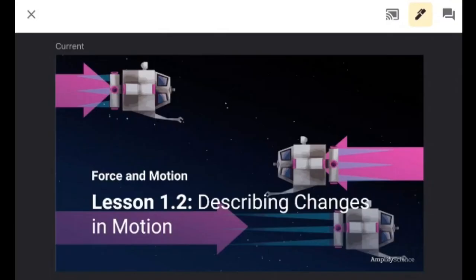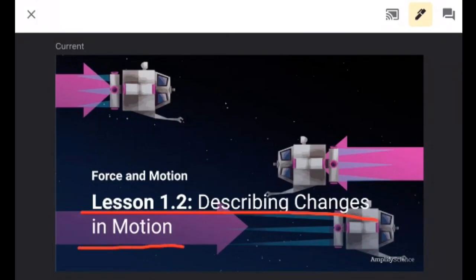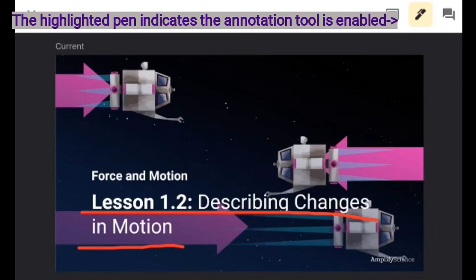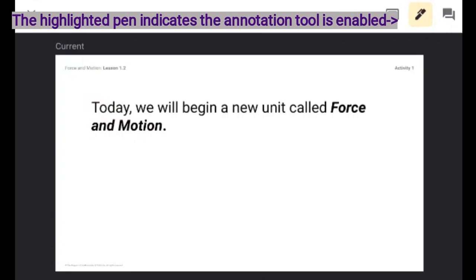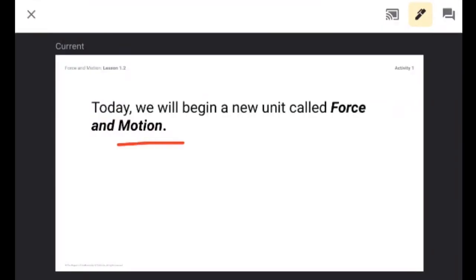So once I click on the pen I will be able to mark the pages of my Google Slides presentation. I can go to the next page and do the same.